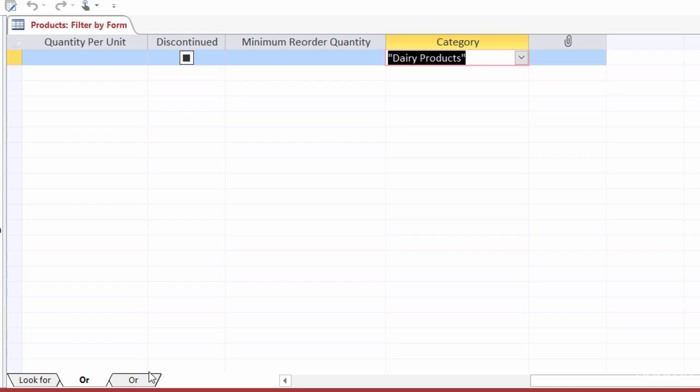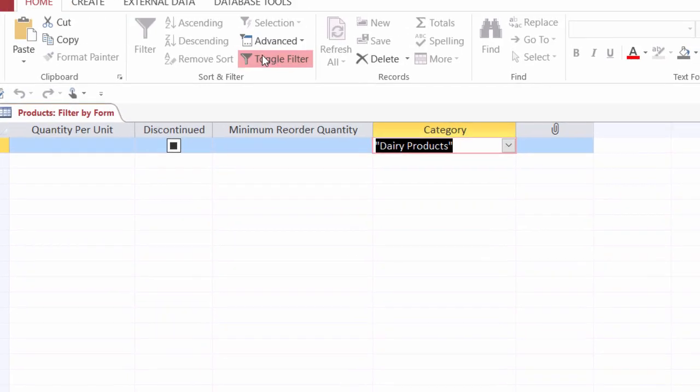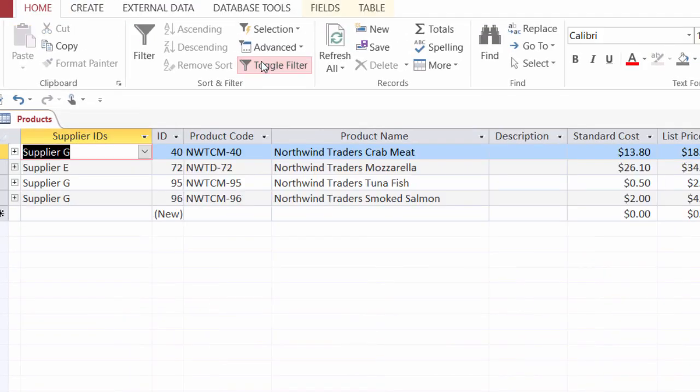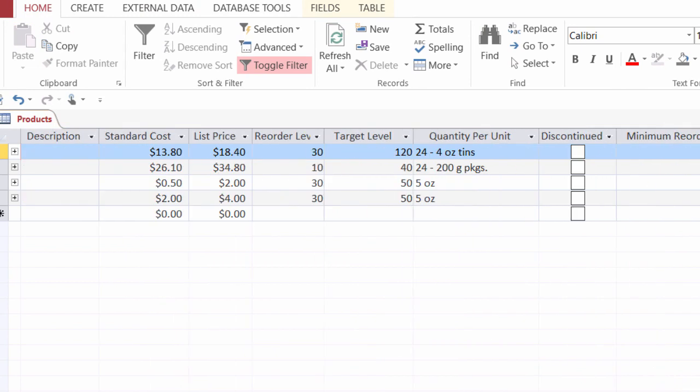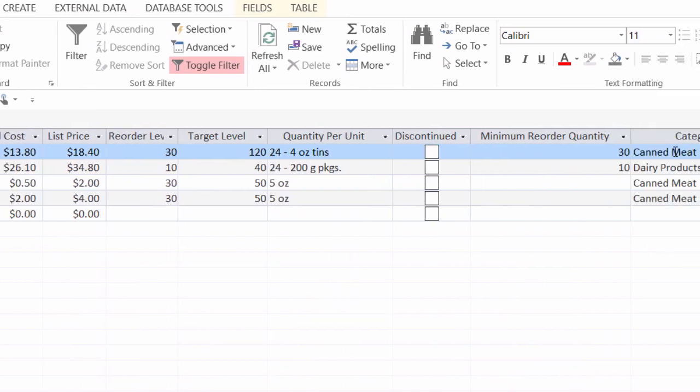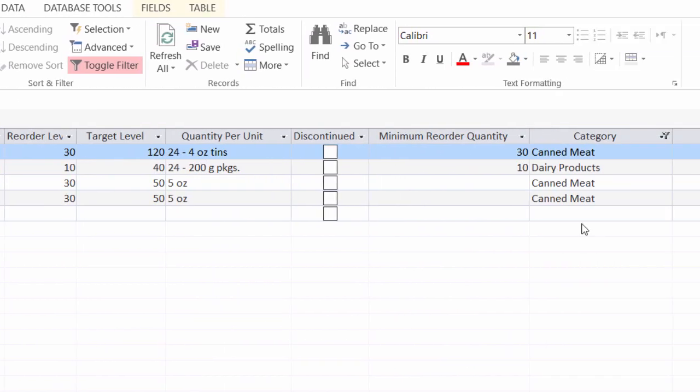So let me take a look to see how that looks. I will toggle my filter. And I have four records showing now. Let me scroll over. And yes, they are either canned meat or dairy products.